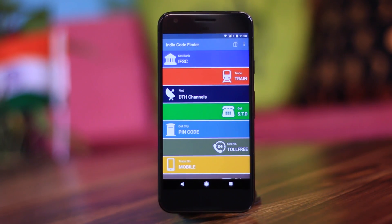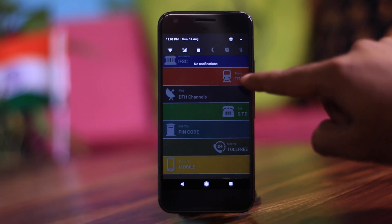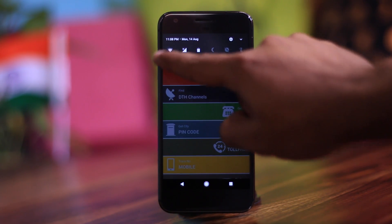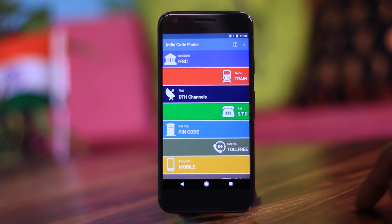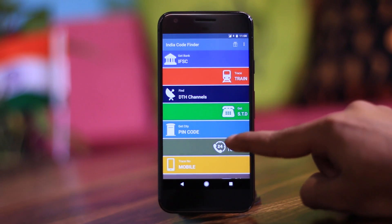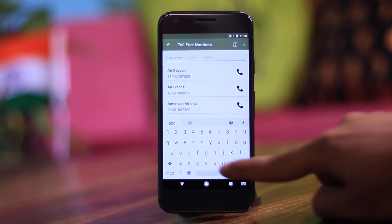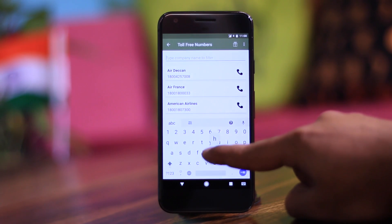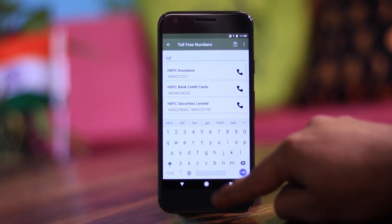The only reason I recommend Code Finder is that it works in offline mode. So if you don't have internet access and, God forbid, you lose your credit card, you can simply open this application and search for all the toll-free numbers, or check the vehicle number and everything like that.